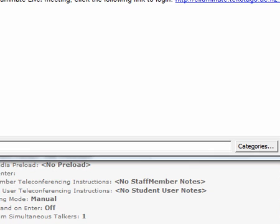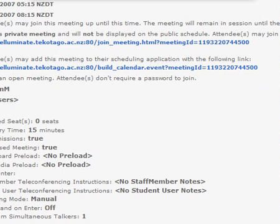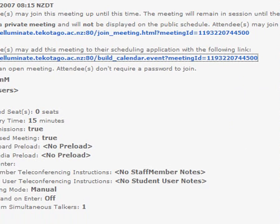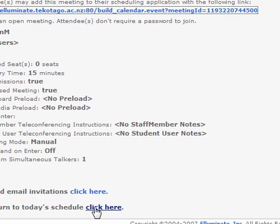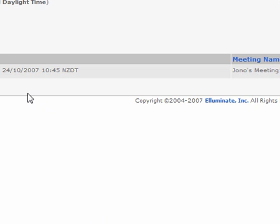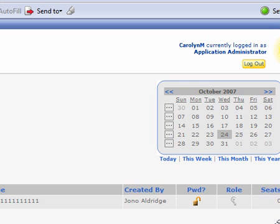So I'm just going to close that now. At the moment I'm not going to save the changes because I'm not going to actually do this. Then if we just scroll down a little bit, we have a couple of options here. I'm just going to click here to return to today's schedule, and that then takes me back to the page that we were on before. I'm just going to go and check and see what's happening on the 15th of November.